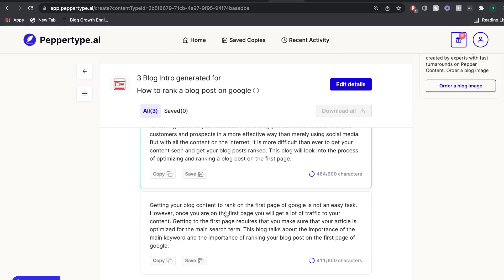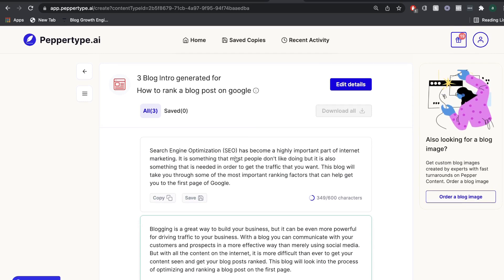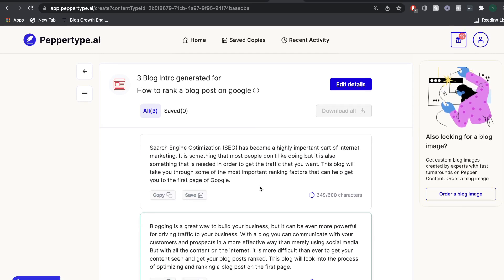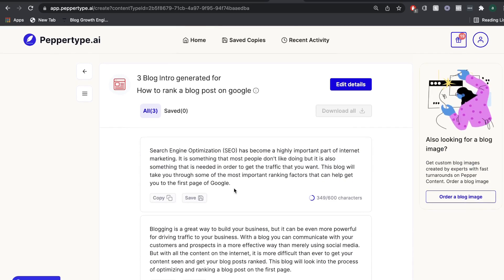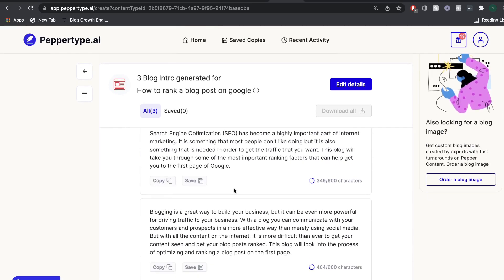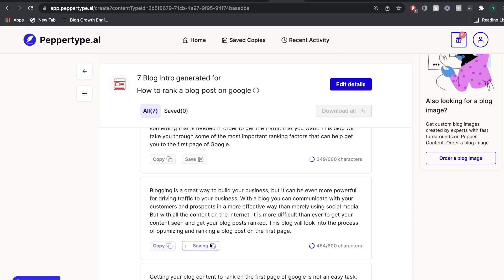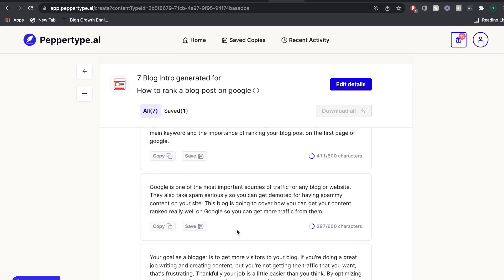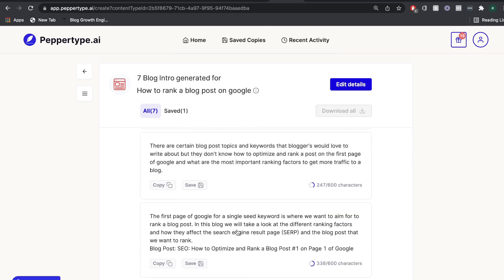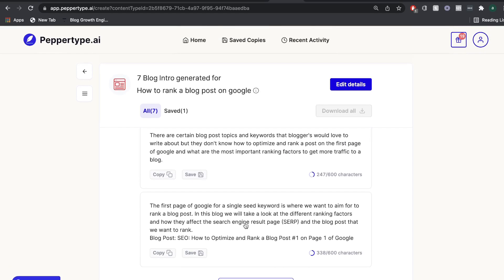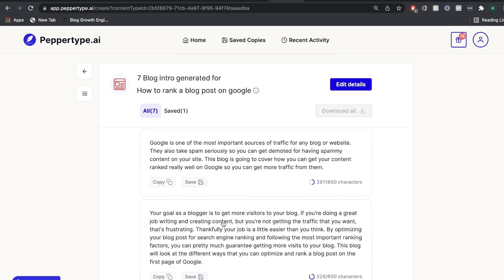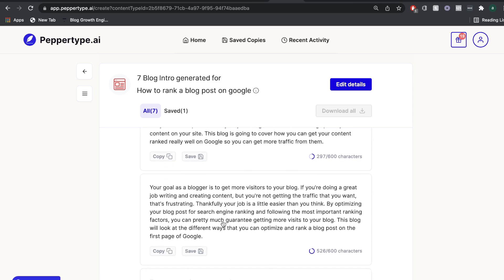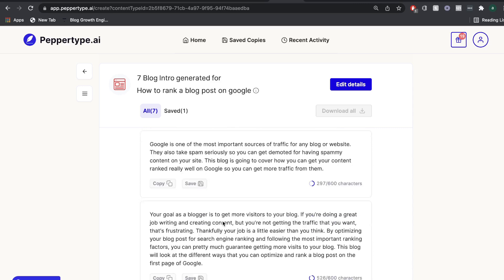Getting your blog content to rank on the first page of Google is not an easy task. Okay, so search engine optimization has become a highly important part of the internet marketing. Okay, so all of these are pretty good. And you could probably work with any one of these intros. But personally, I like the second intro the best. So I'm going to go ahead and copy that. And you can save it as well. If you want to come back to that intro. And again, if you want more content, just go ahead and click the create more outputs. And you can go ahead and read through other intro paragraphs and find whichever one you like the best.